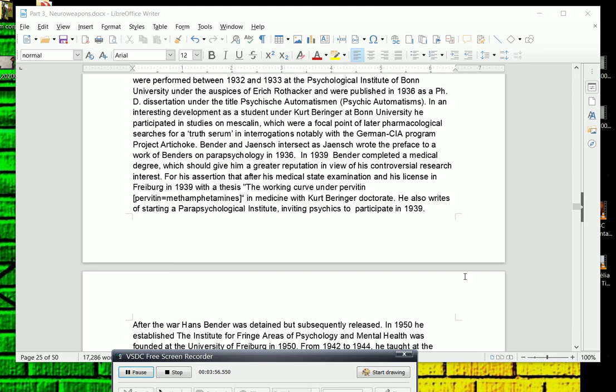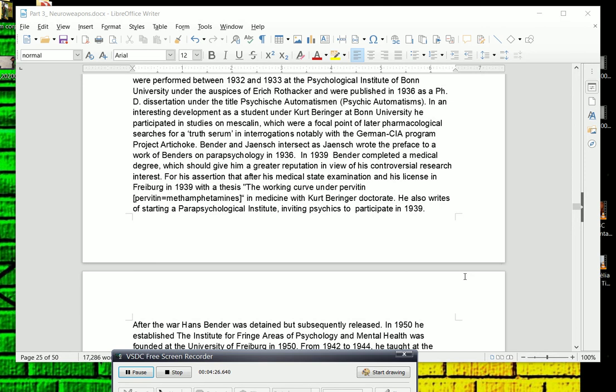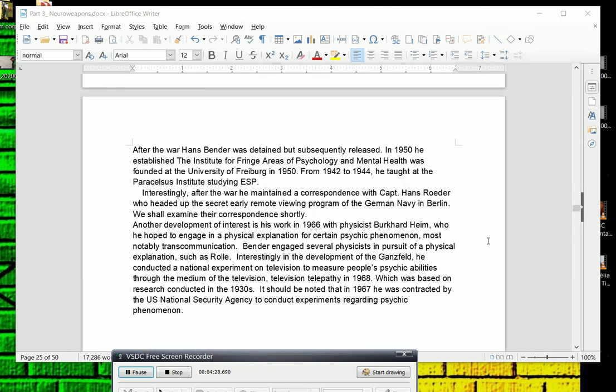There's a lot of maybe disinformation or suppression related to parapsychological research. For his assertion that after his medical state examination and his license in Freiburg in 1939, he wrote a thesis, The Working Curve Under Pervitin. Now Pervitin is what the German name for methamphetamines was, with Kurt Beringer. He also wrote of starting a parapsychological institute, and this was done in conjunction with the SS Ahnenerbe, inviting psychics to participate in 1939.